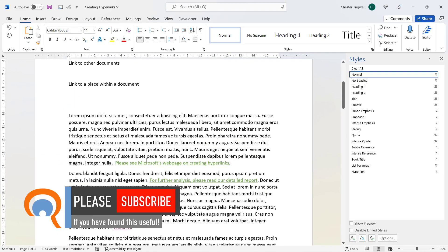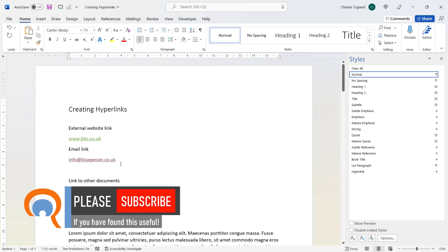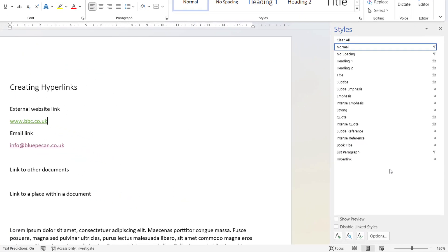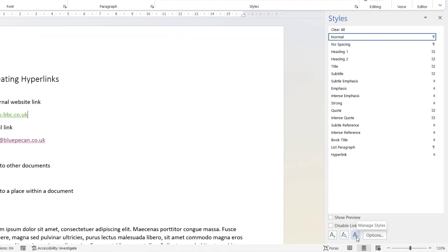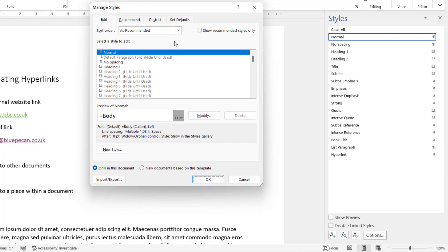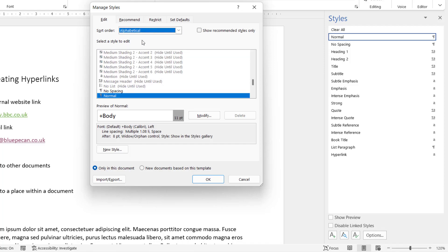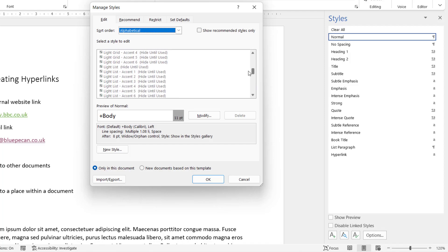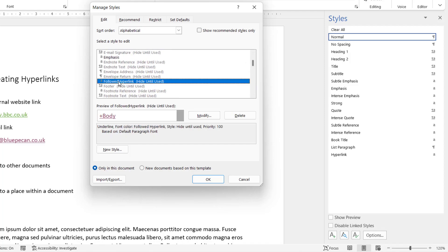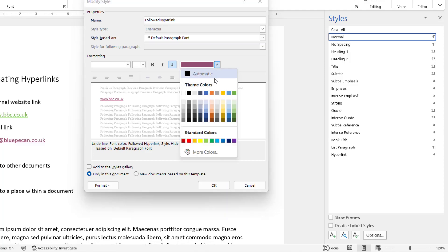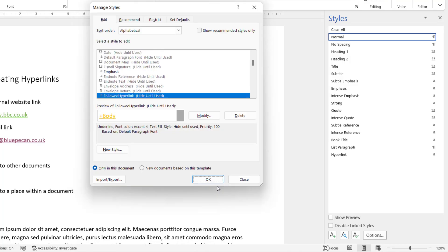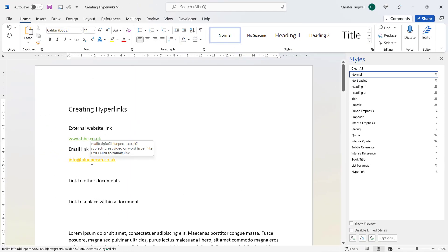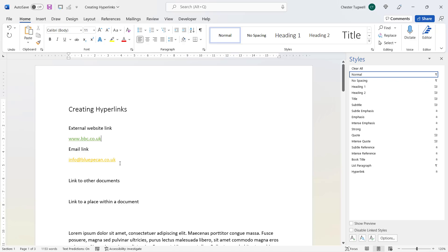All hyperlinks you haven't yet followed will now appear in green. You can also change the formatting for followed hyperlinks. Go to the Manage Styles button, look for the style called 'Followed Hyperlink' — switch to alphabetical order to find it more easily. Modify it, set it to a color like yellow, click OK twice. Now followed hyperlinks appear in yellow.